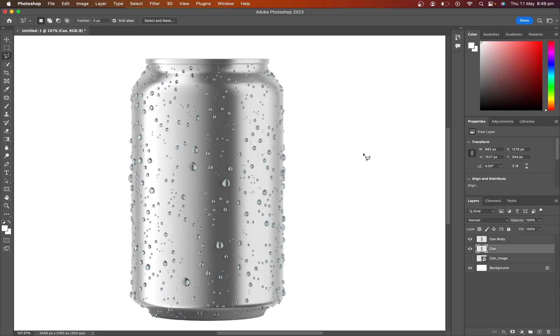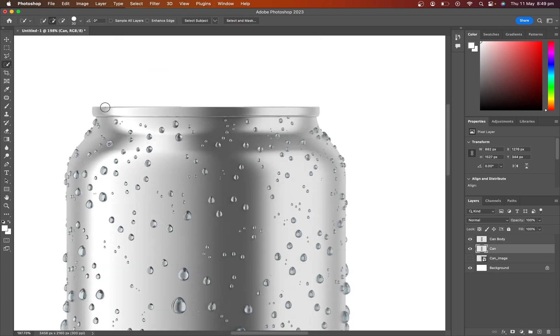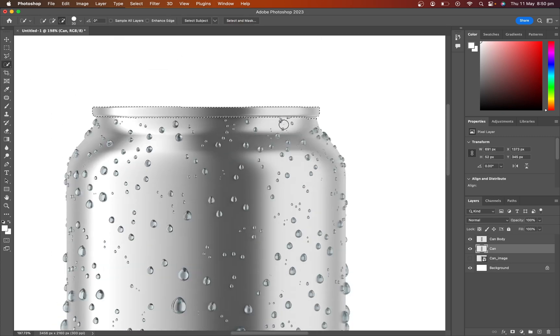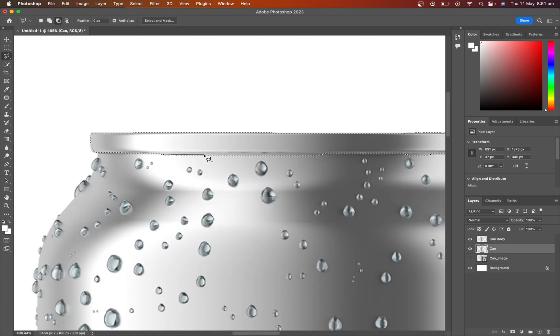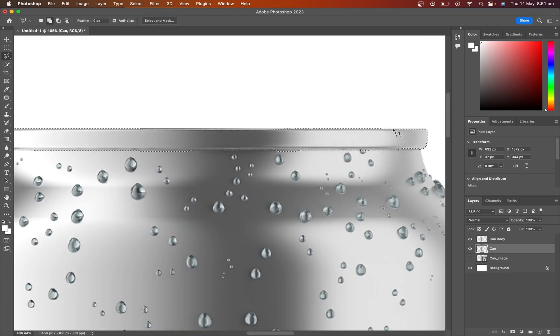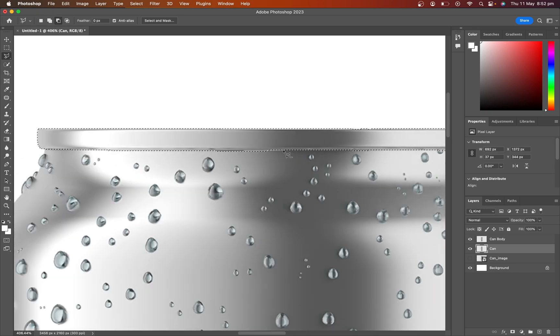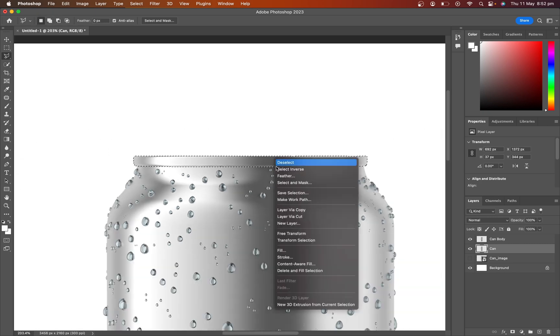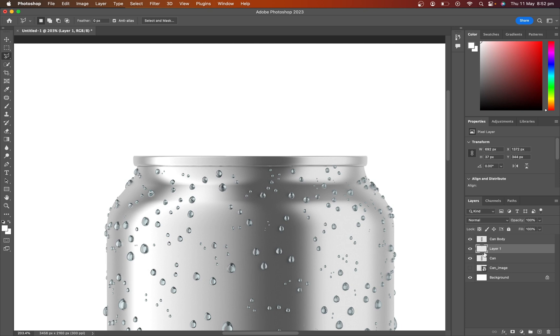Now select the product layer and again select the product's top side. Also right click on the mouse and select layer via copy. Name this layer.